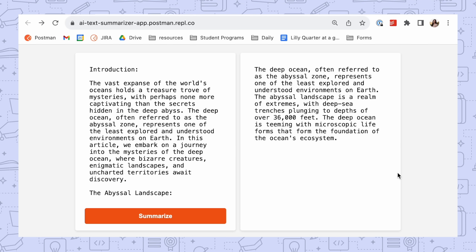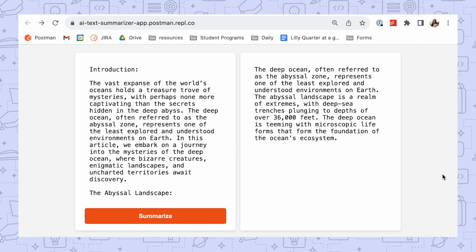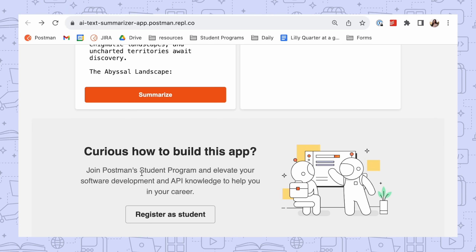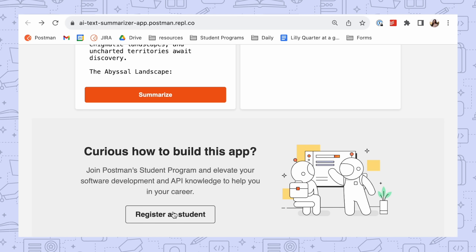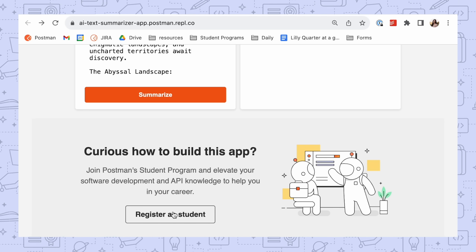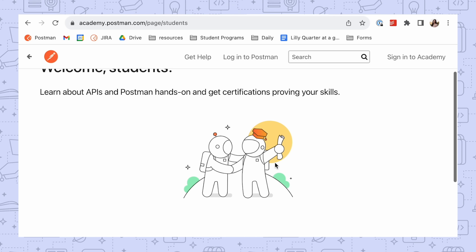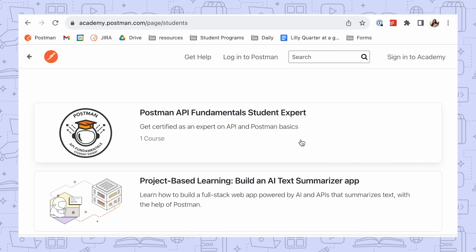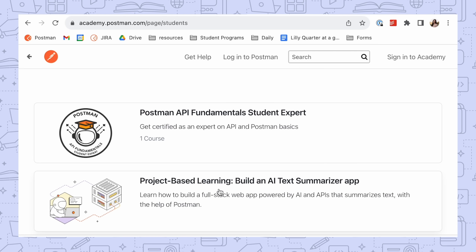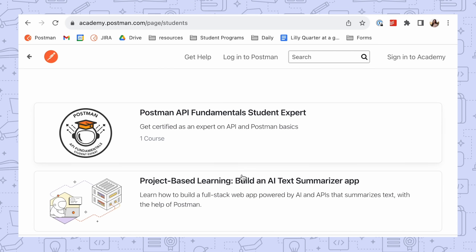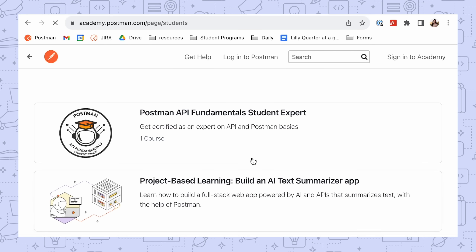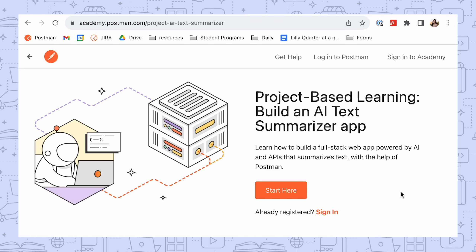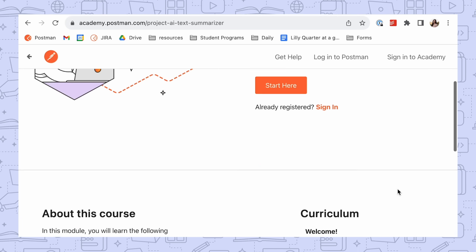If you're new to APIs and Postman, we recommend that you kickstart your adventure by first earning your Postman Student Expert badge, which will teach you all the basics that you need to know. After mastering API fundamentals, dive into this exciting project-based learning module and put your new skills to practice.